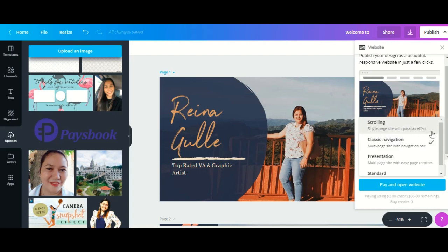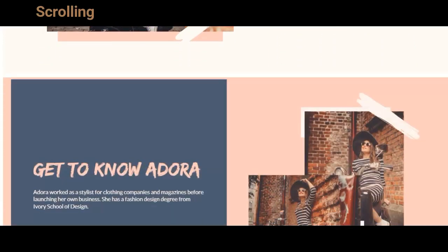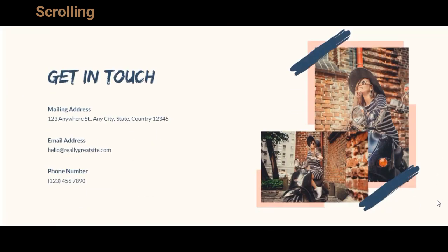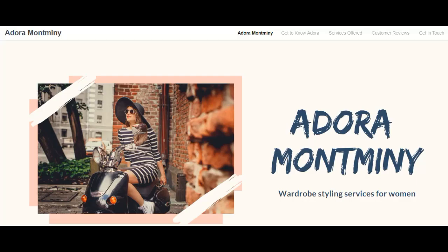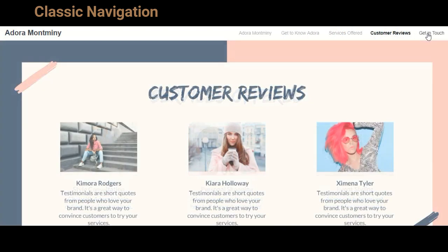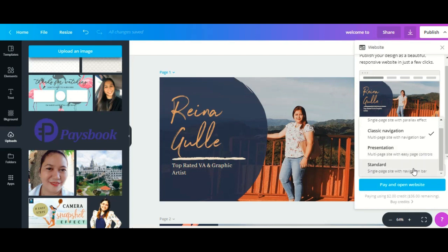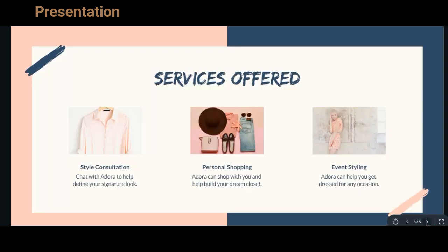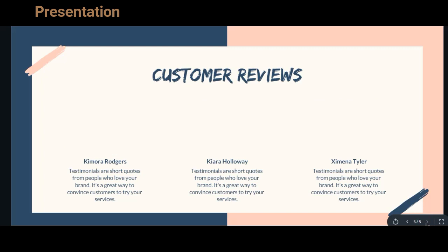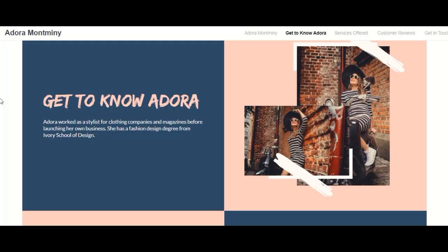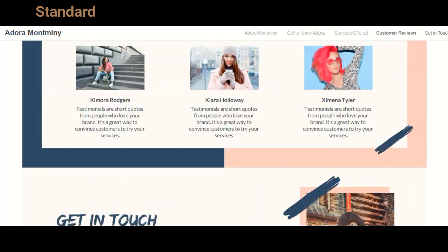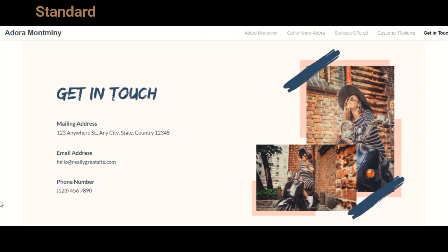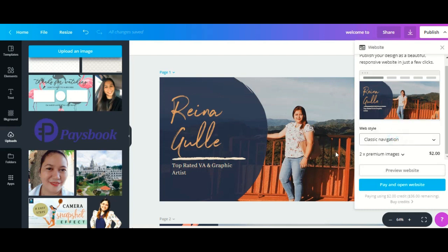A presentation, or a standard with single page site with navigation bar. For this one I'm going to select the classic navigation.